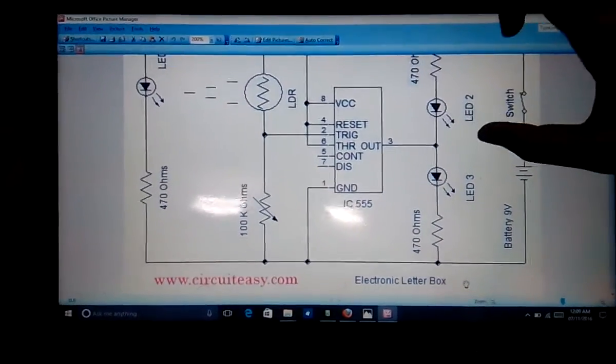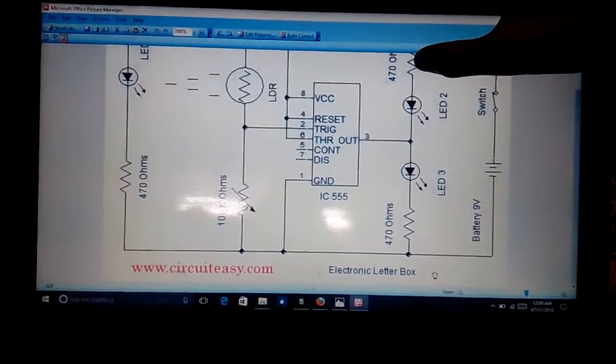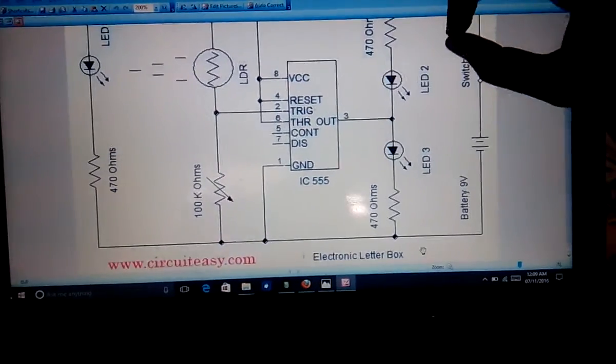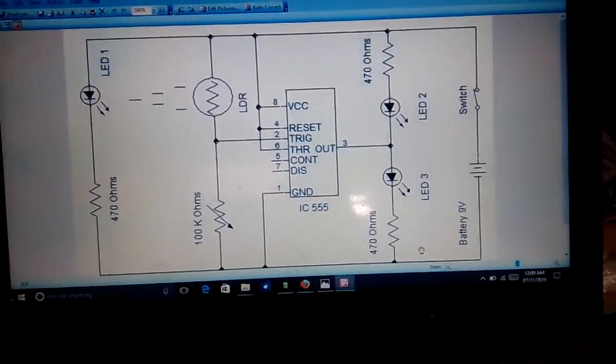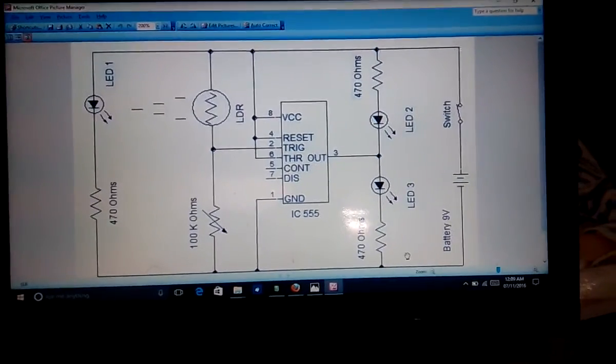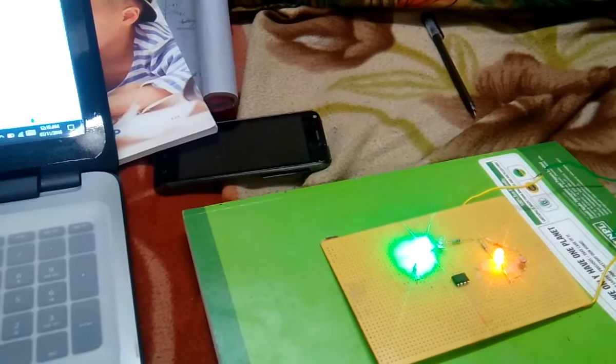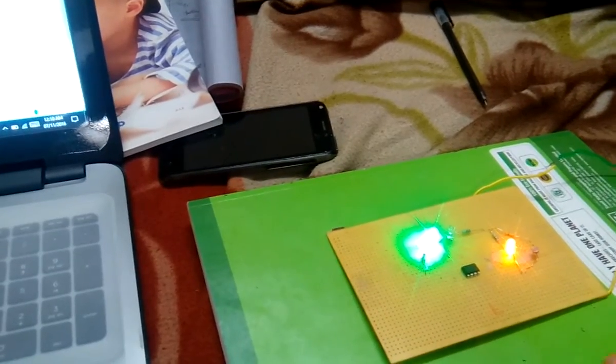Here we are getting output 1, so LED 3 glows. LED 2 may also glow slightly, but because we are providing a 470 ohm resistor with high resistance, not enough current flows to fully illuminate it. To summarize: whenever the letter is not there, LED 3 won't glow, and whenever you put a letter in, LED 3 will glow — this is how we detect whether a letter is there or not. This is all about our project, we hope you liked our video.